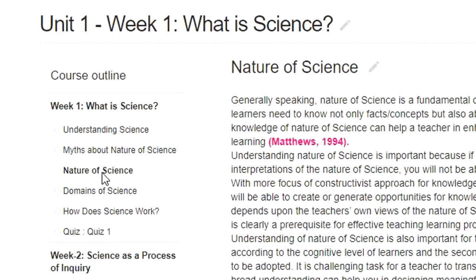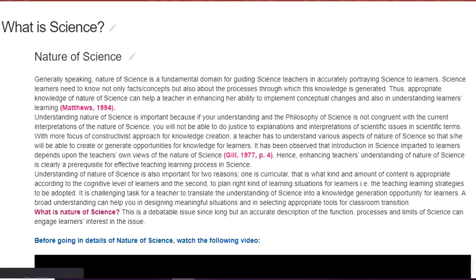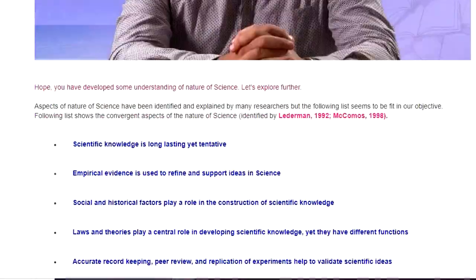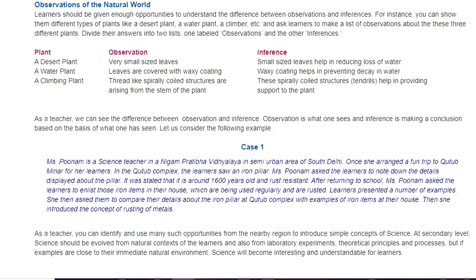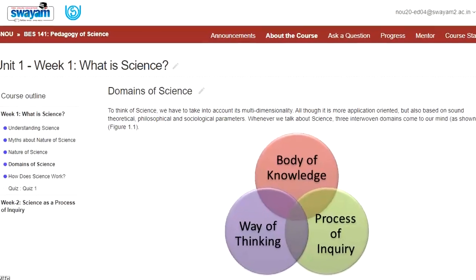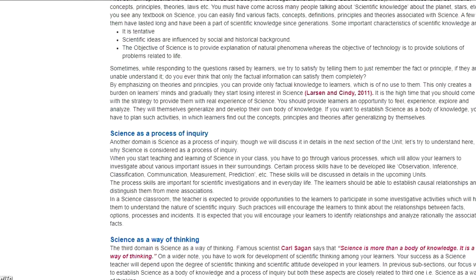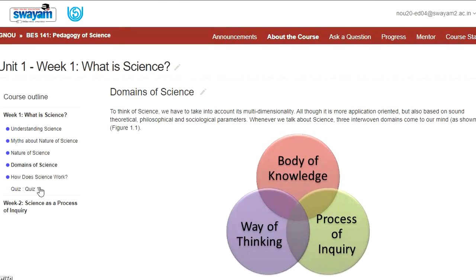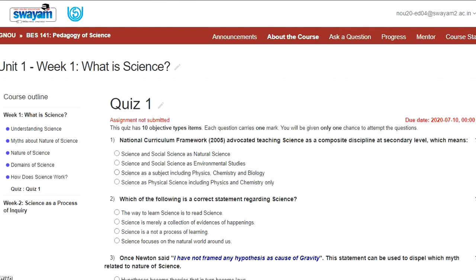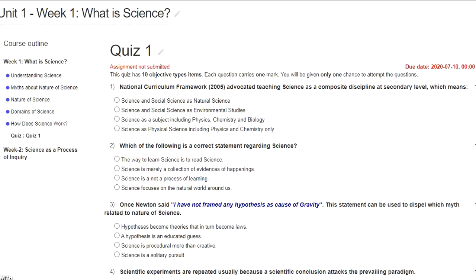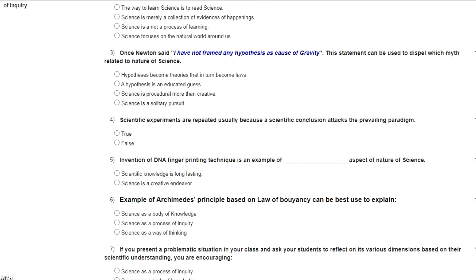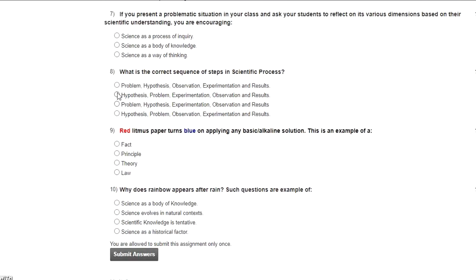Similarly, you can go to lesson three. When you go to lesson three, you will see the content — 'Nature of Science' — with again some text, some video, and some important cases and examples. You can explore each and every lesson one by one in your course. When you complete all the lessons of one week, you just click on quiz. You are expected to attempt the quiz. There will be ten questions in the quiz. Most questions will be either multiple choice, yes/no type, or true/false type.